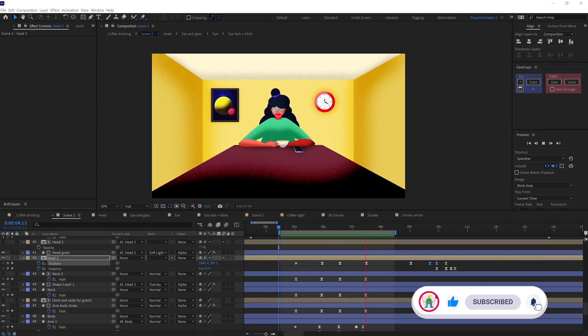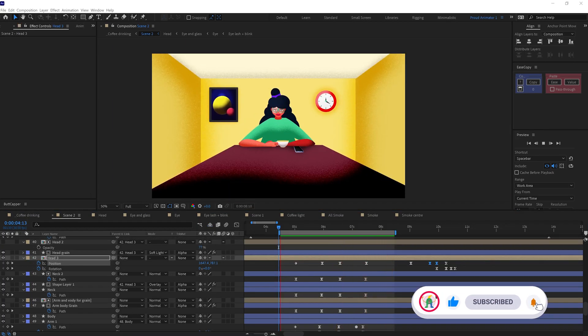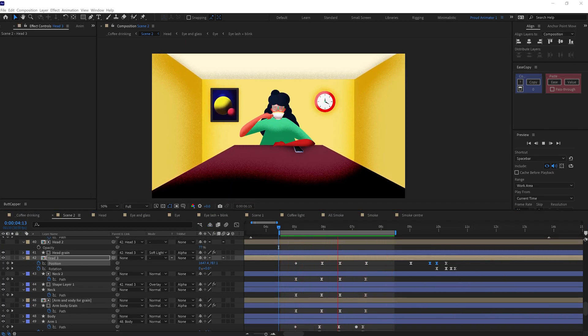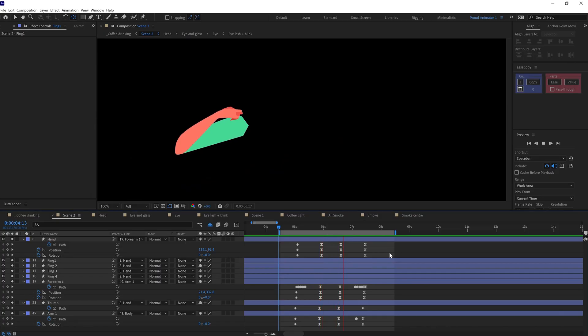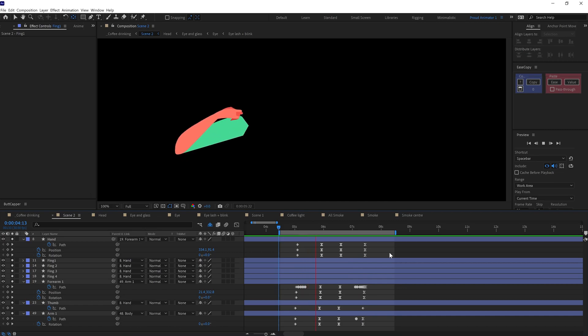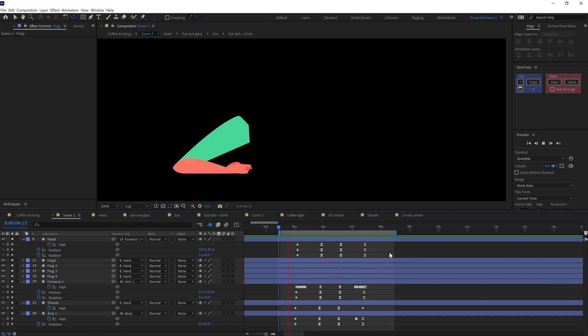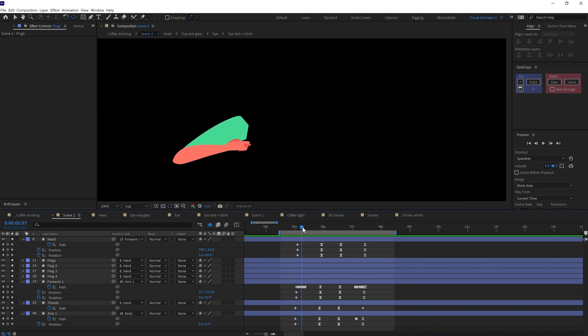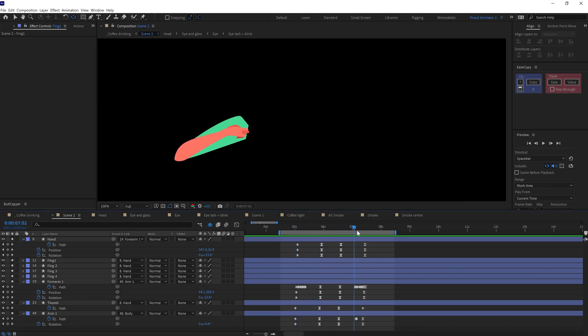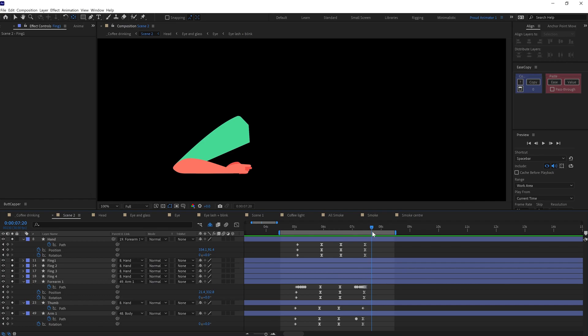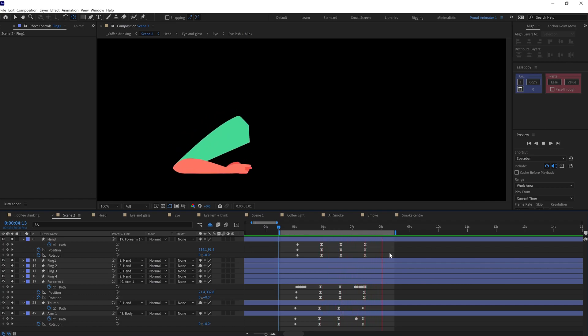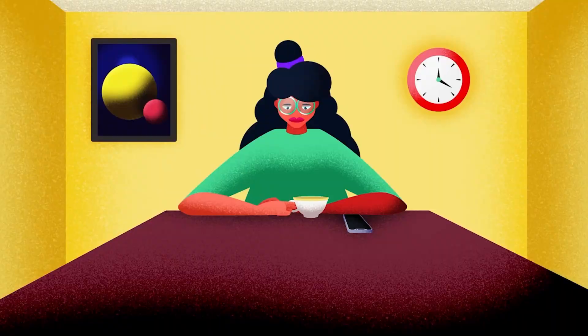Then I moved on to the next frame where she is drinking coffee. Here I started with the hand animation. For that again, I used a similar technique from frame one by parenting fingers with hand, hand with forearm, and forearm with arm. Then I added rotation keyframes under the shape property. Finally, I morphed the shape from one key pose to another with the shape path property and also added a few in-between keyframes to make it look even better.